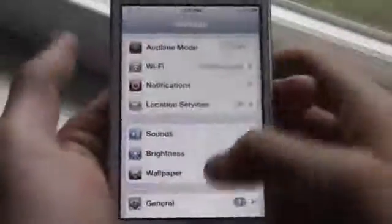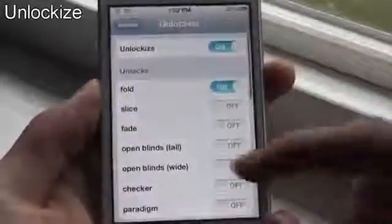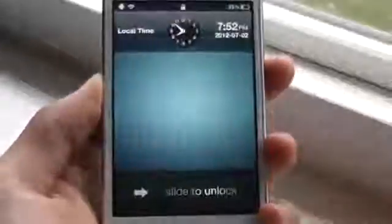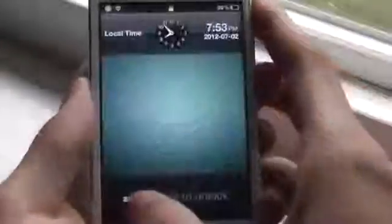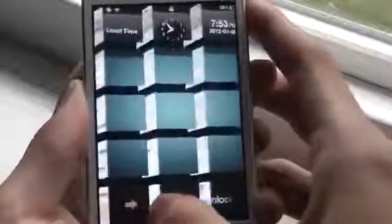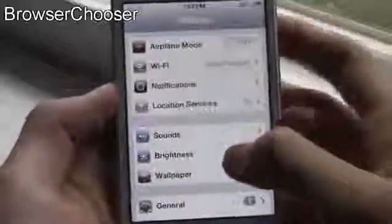The next tweak is called Unlock Eyes. This tweak gives you many animations when you unlock your device. The first one is Fold, which gives you a paper folding effect. Others include Slice, Fade, Open Blind Tall, Open Blind Wide, Checker, and Paradigm. Paradigm is my favorite one — it just looks so awesome. That was Unlock Eyes.